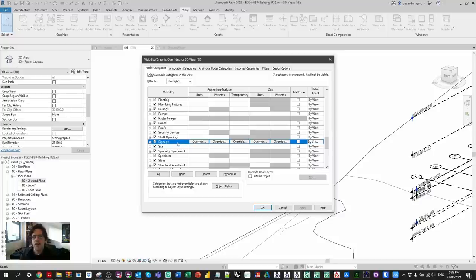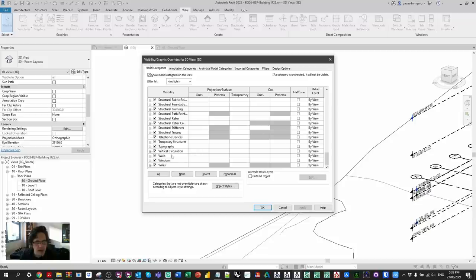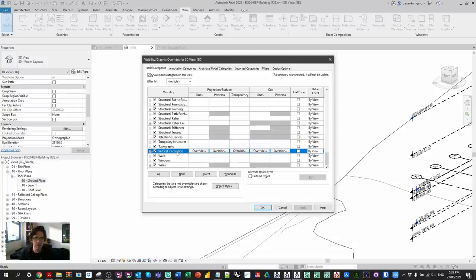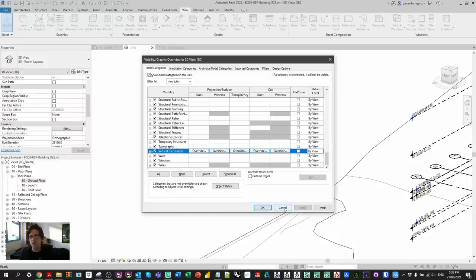A really welcome category is Signage — usually when we model building signage we'd use generic models and apply a filter, but having a dedicated category for this common element we usually want to hide in most views is really welcome. We also have Vertical Circulation, which is perfect for things like escalators, moving walks, and lifts that didn't really have a category before. These categories should better help us manage graphics, visibility, and categorization of our model. It'll be interesting to see if any of these export to an IFC category properly or if we'll need custom mapping.